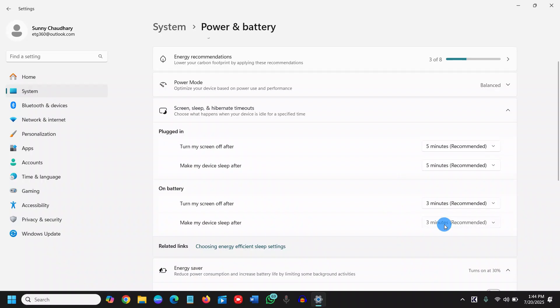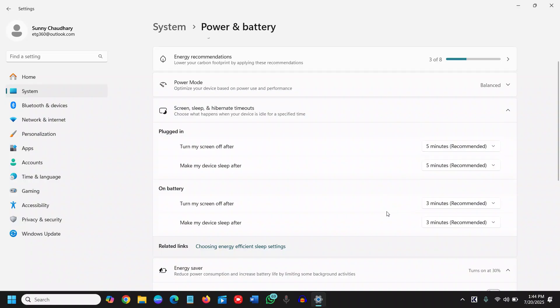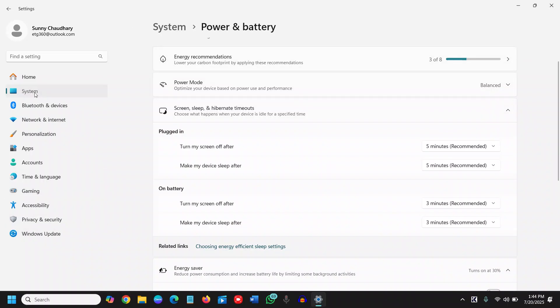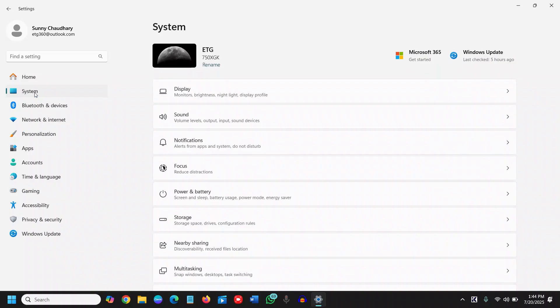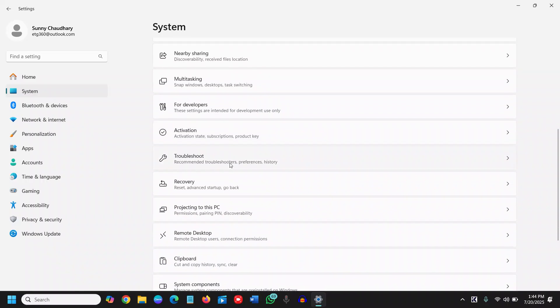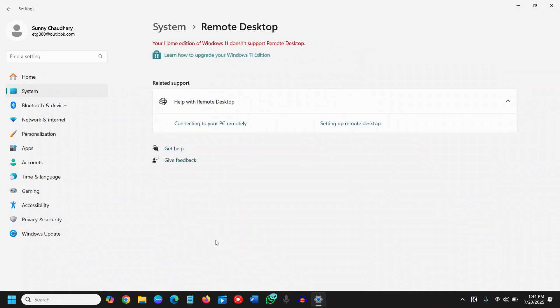And the final one is a bonus quick tip. Now to do that, we need to go to the Settings. Right here we will go to System and we will scroll down. And you will find Remote Desktop, remote desktop users connection permission. Now your Home Windows edition doesn't support remote desktop, which is good. But if you're using Pro, you can turn off or toggle off, I would say. So this is how you can protect your computer.